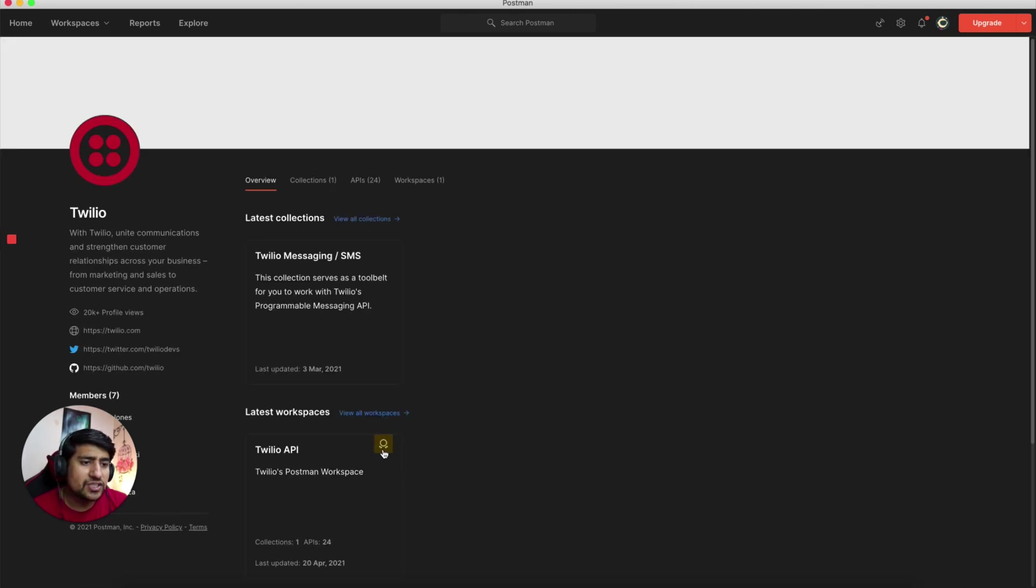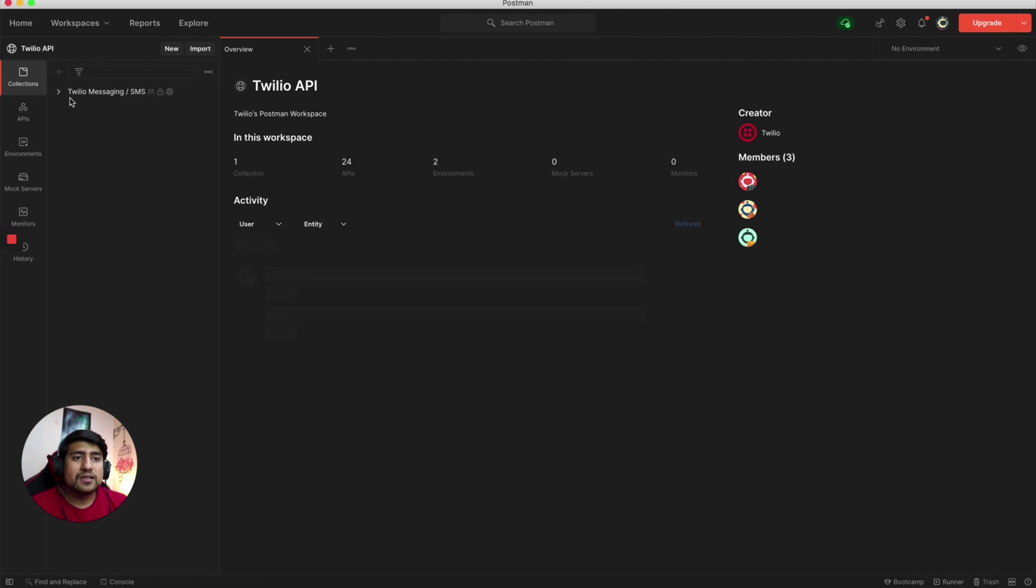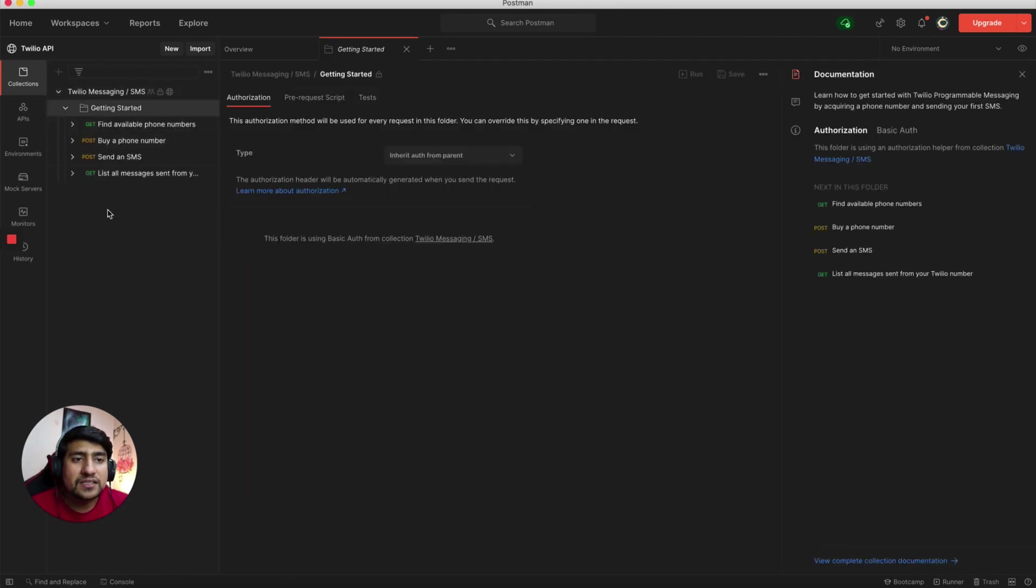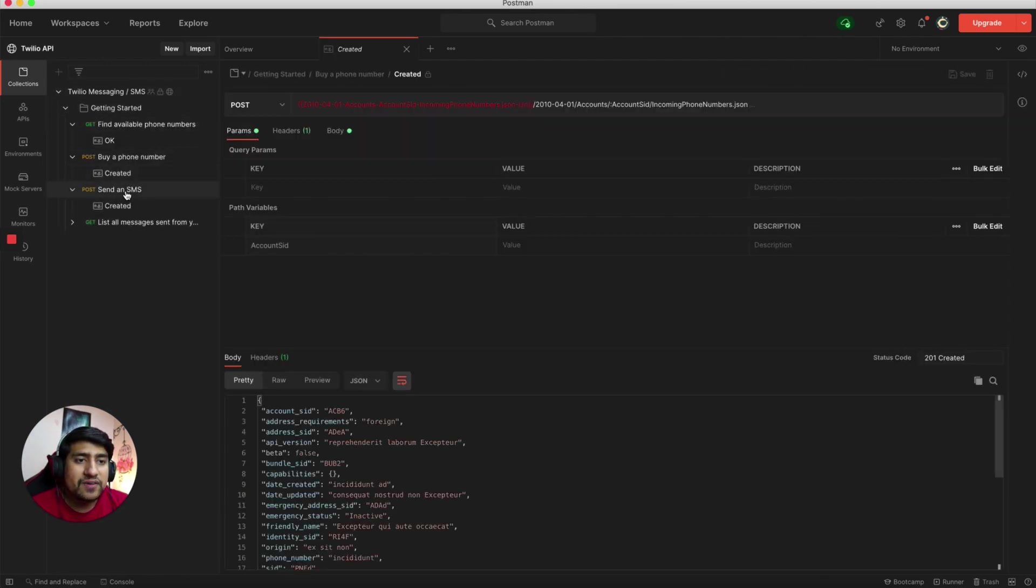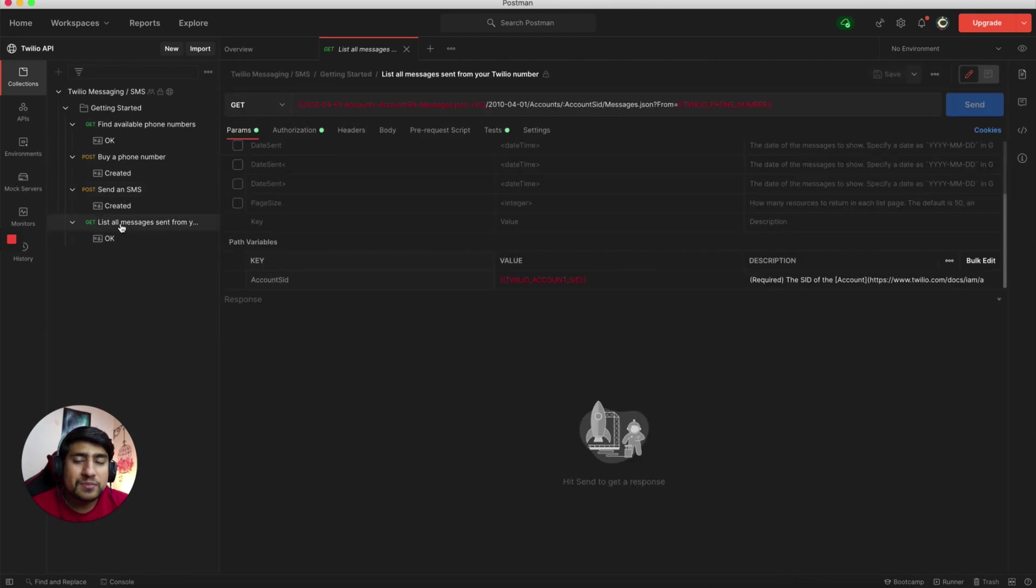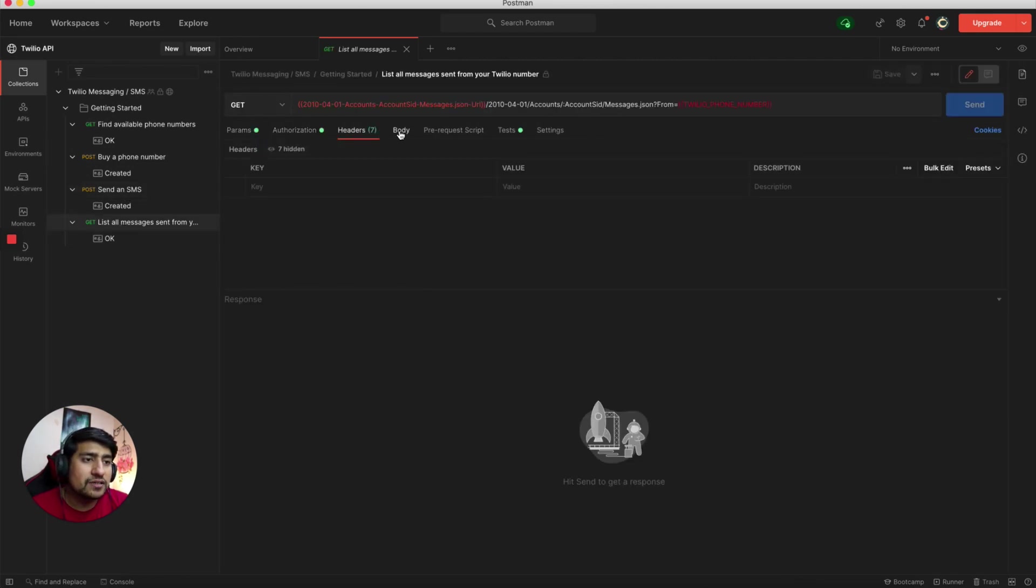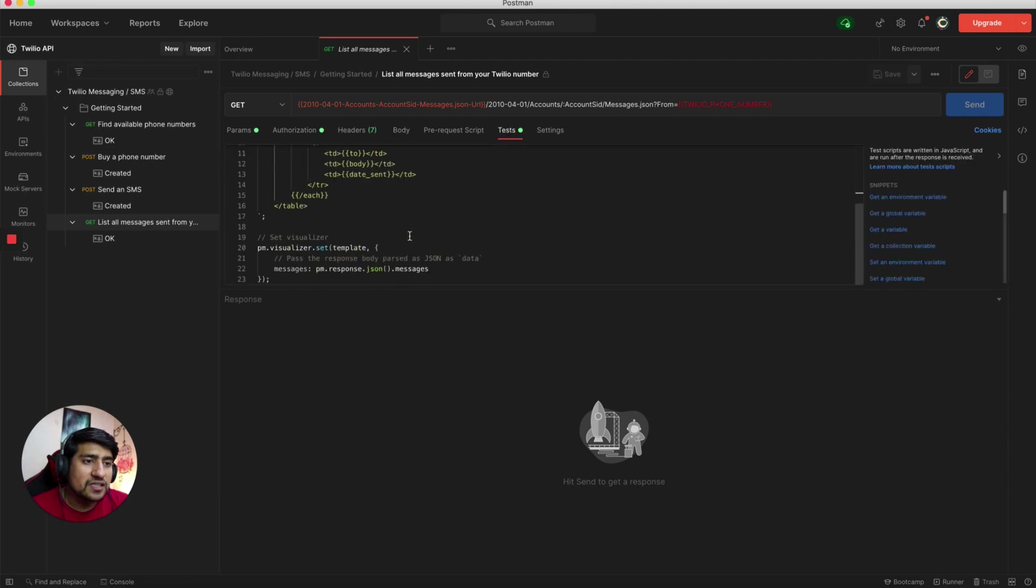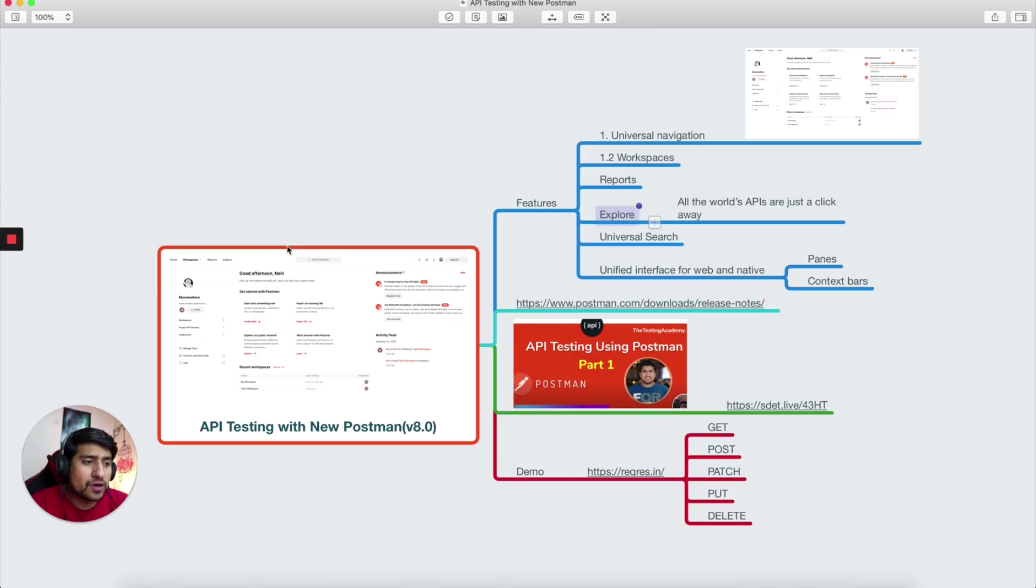You can directly click on it. You can see the different APIs like getting started, find one by phone number, sending SMS, and list all. You can directly see what is authorization, headers, how work with the body that they're adding, and what are the different tests they have added. They have added PM visualizer, which I think is advanced and very important.